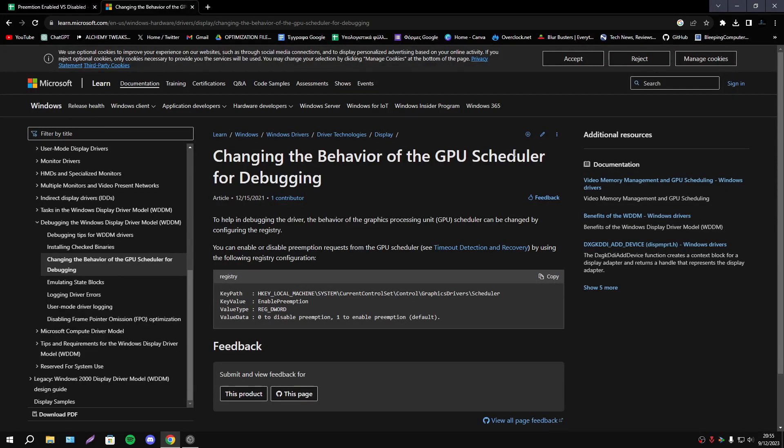Hello everyone, today we will discuss Preemption, a mechanism that's changing the behavior of GPU scheduler.